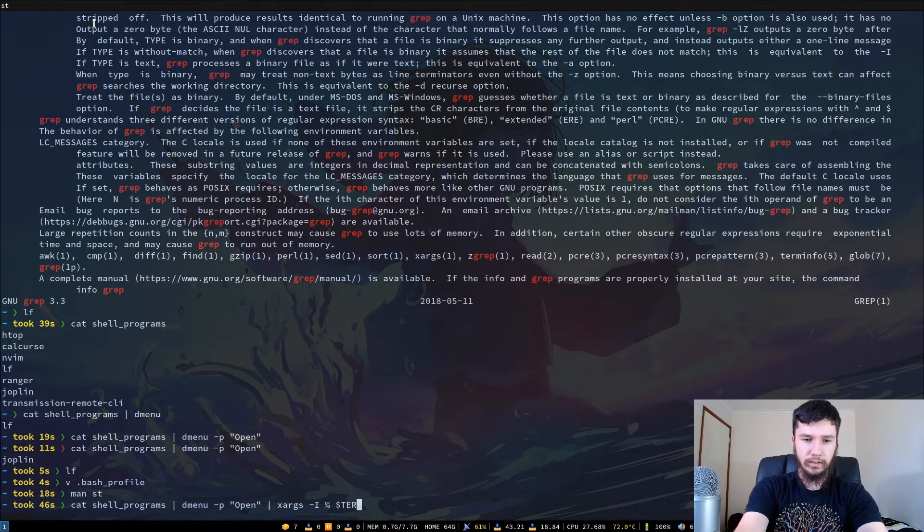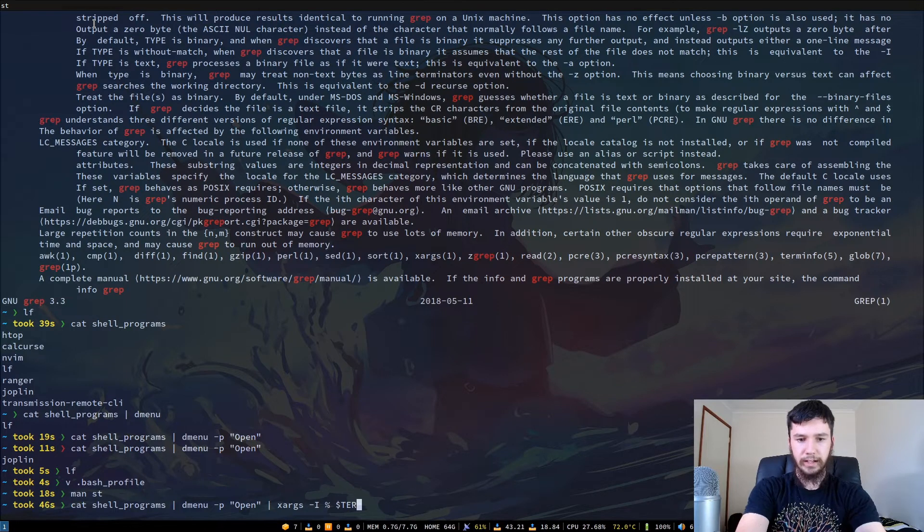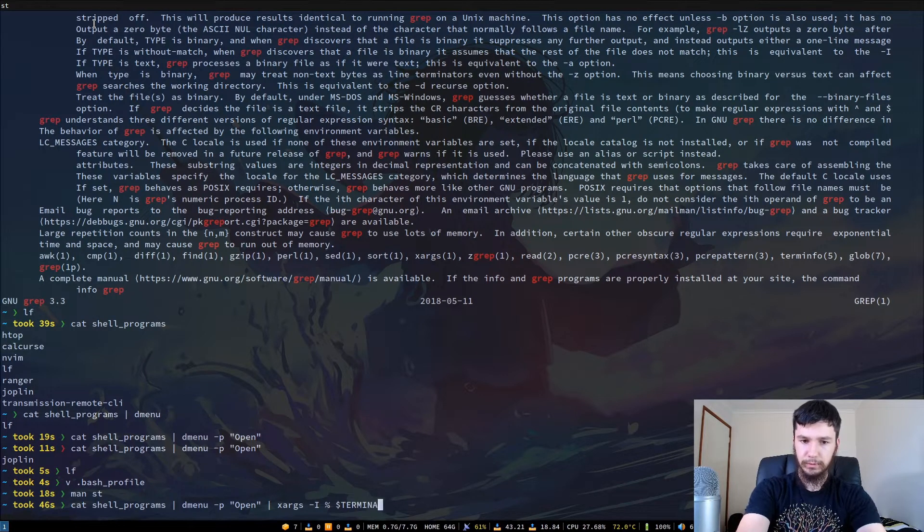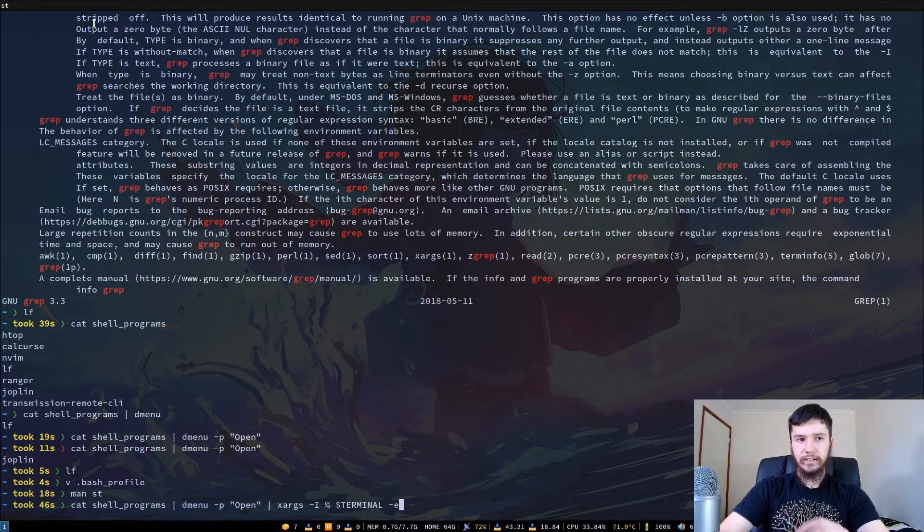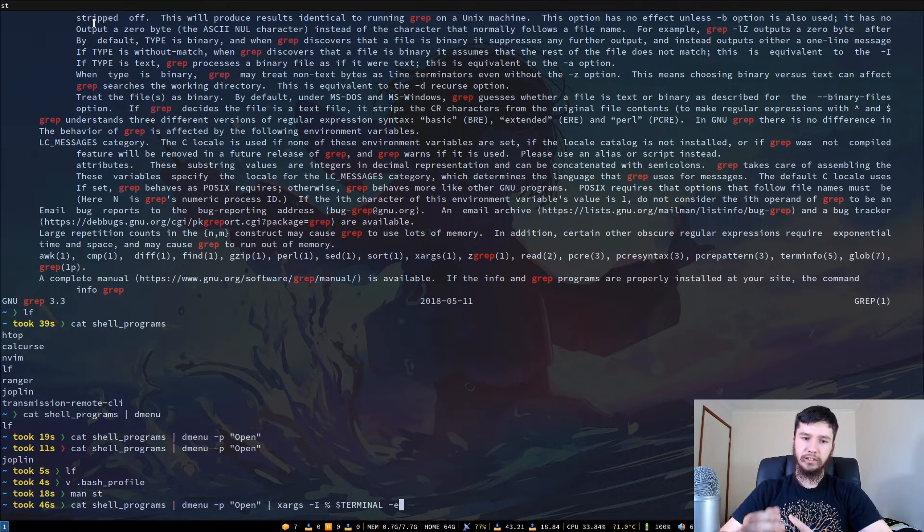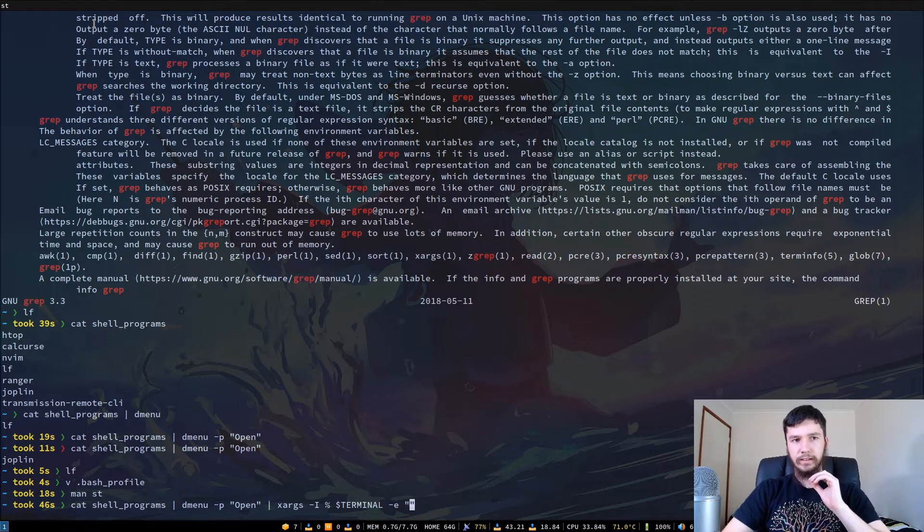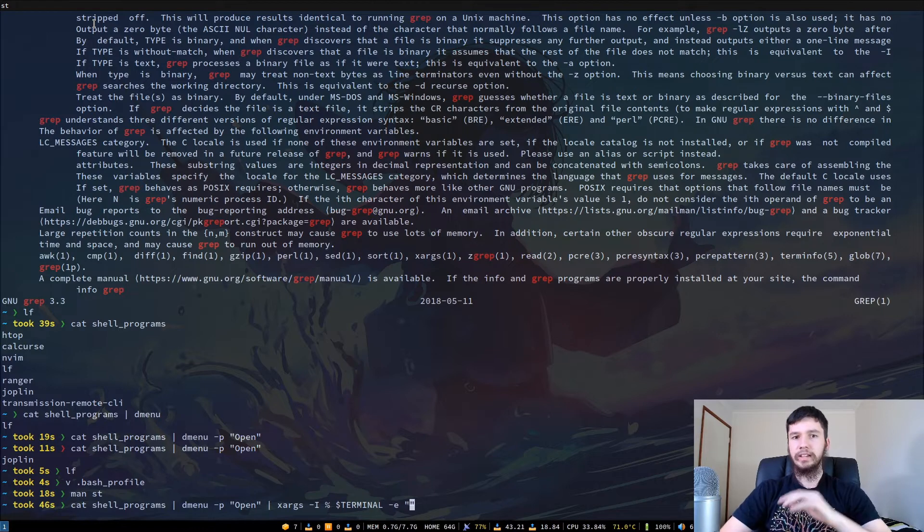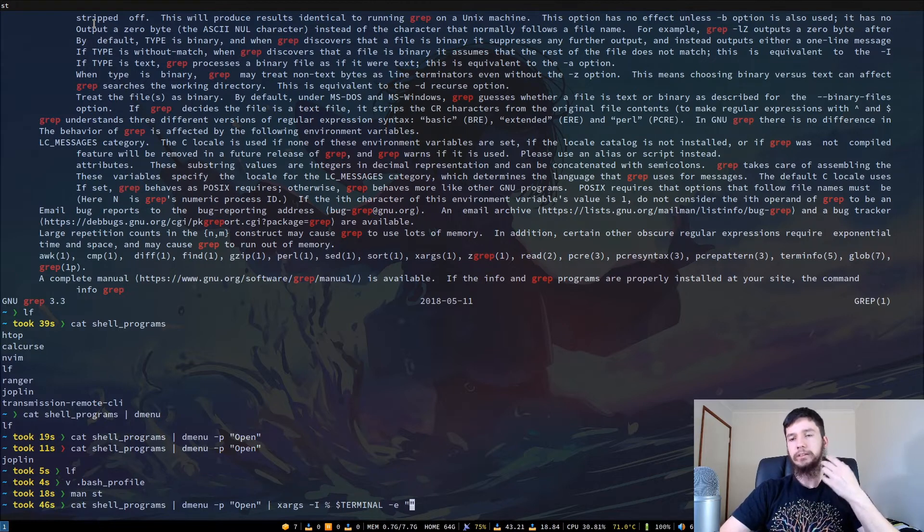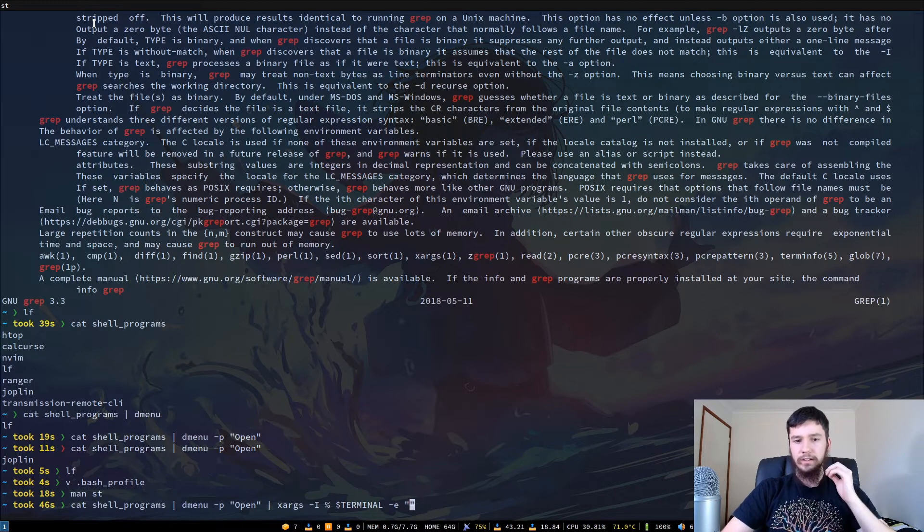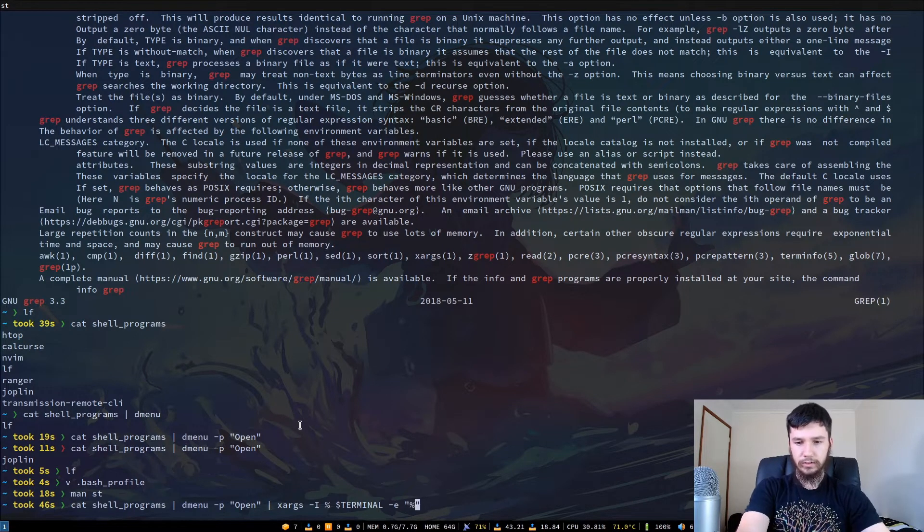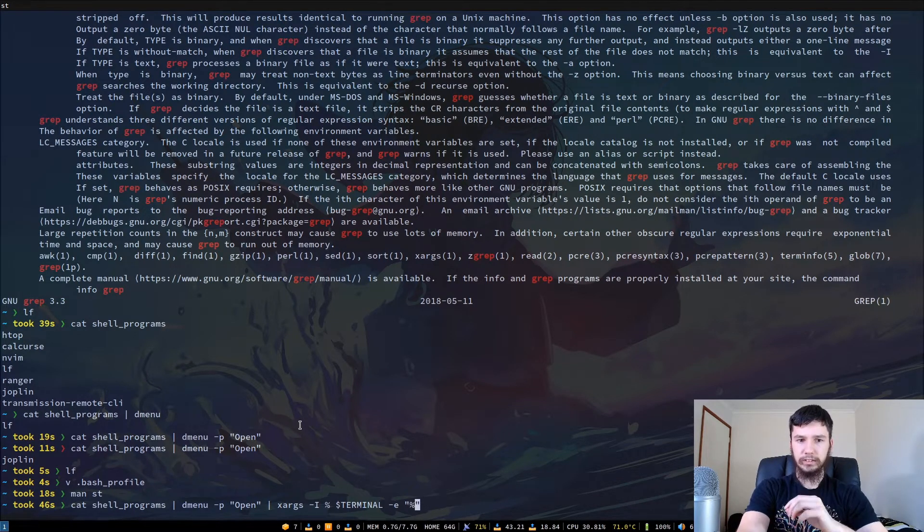So if we do $terminal, that is how we access the environment variable, and then -e, so we're going to run my terminal with the -e option, and then in strings, just in case I want to give the program some options when I run it, we can then put in this percent sign. So now when we run this, we'll see something interesting happen.